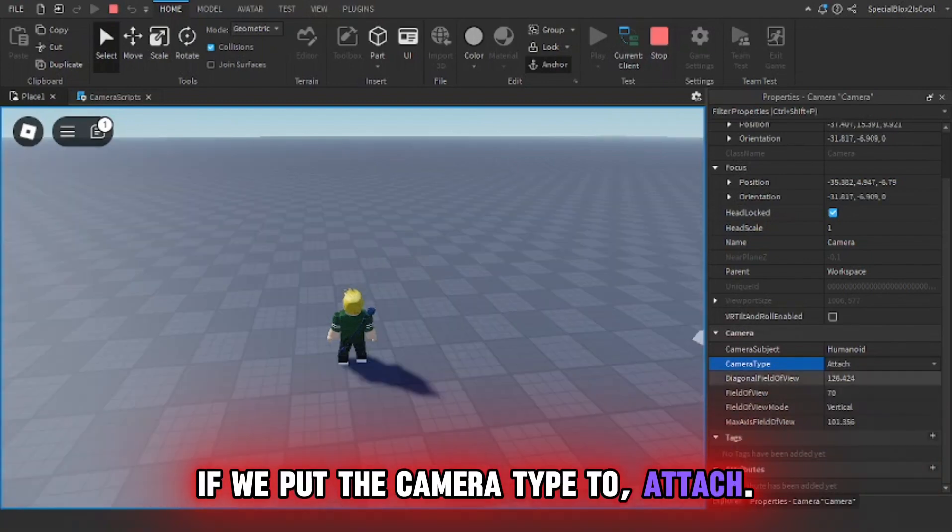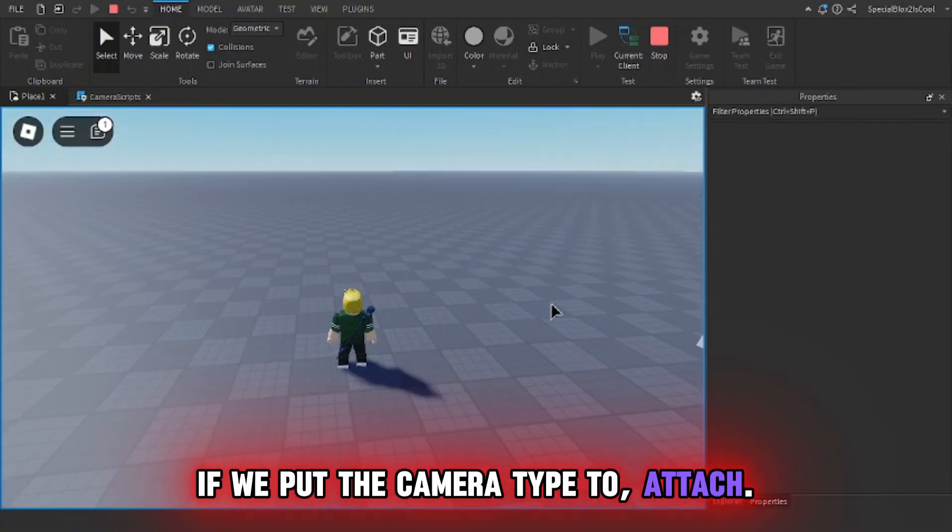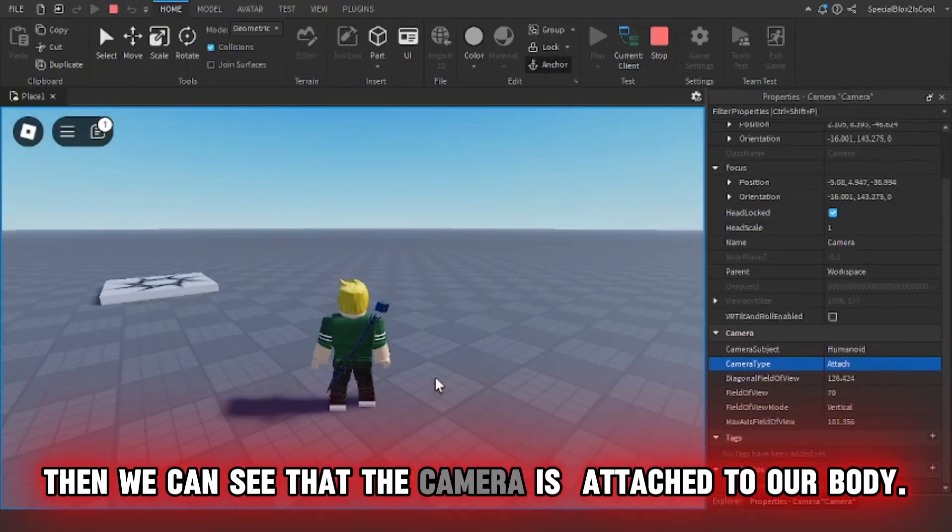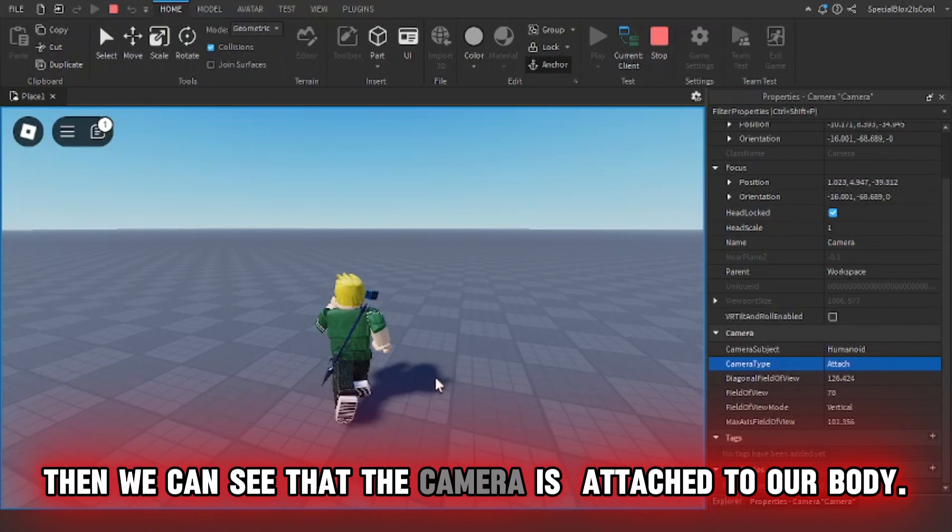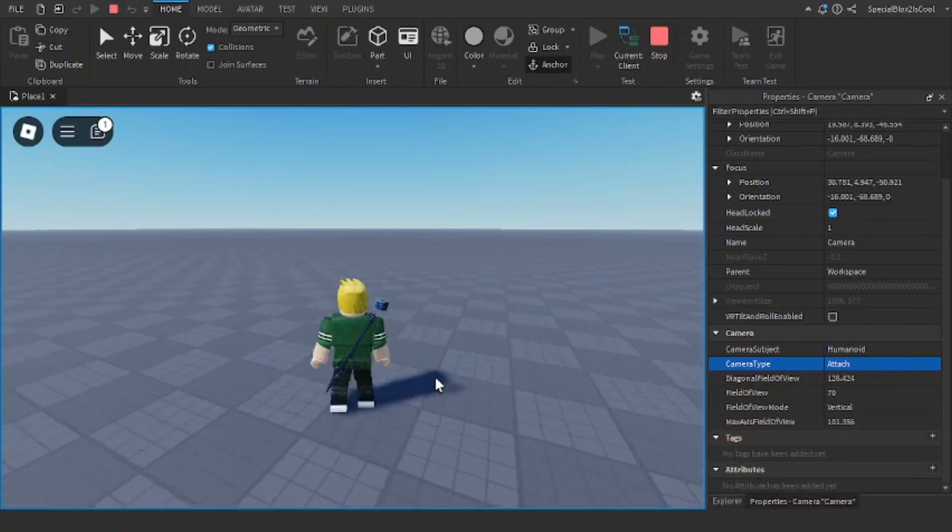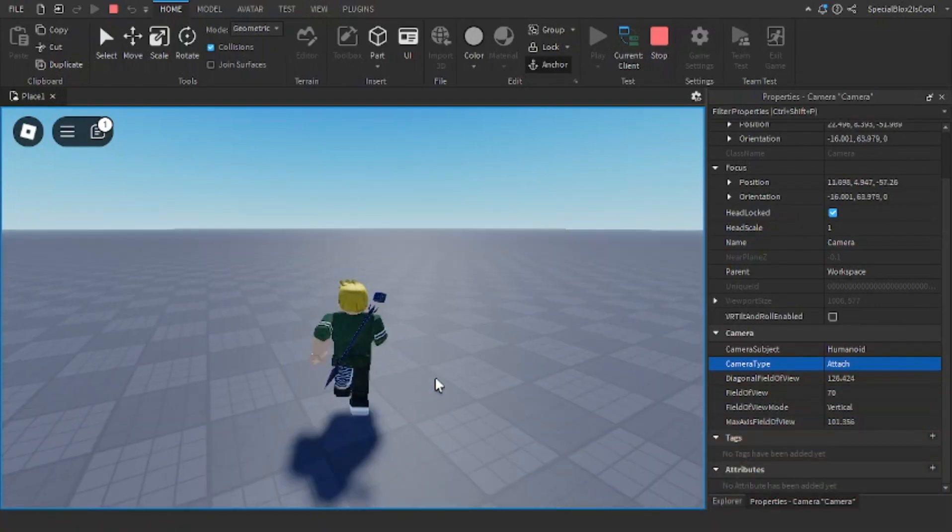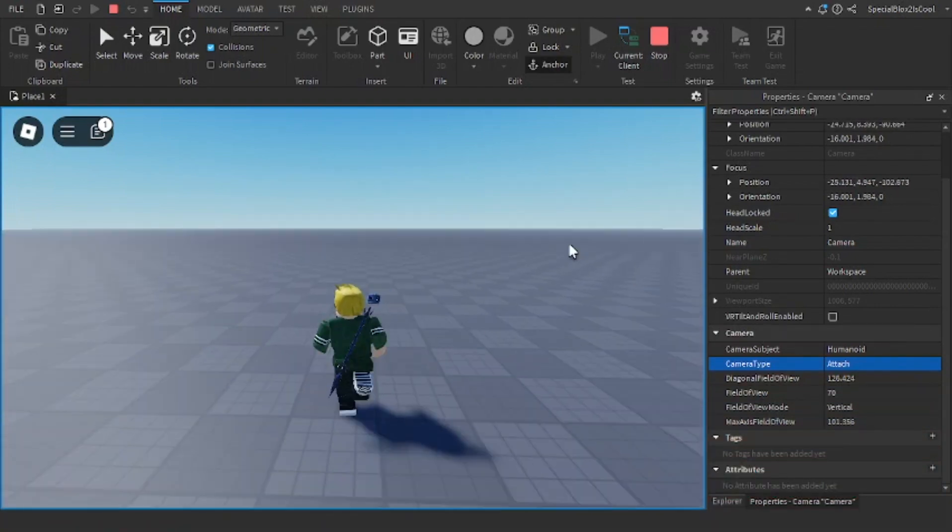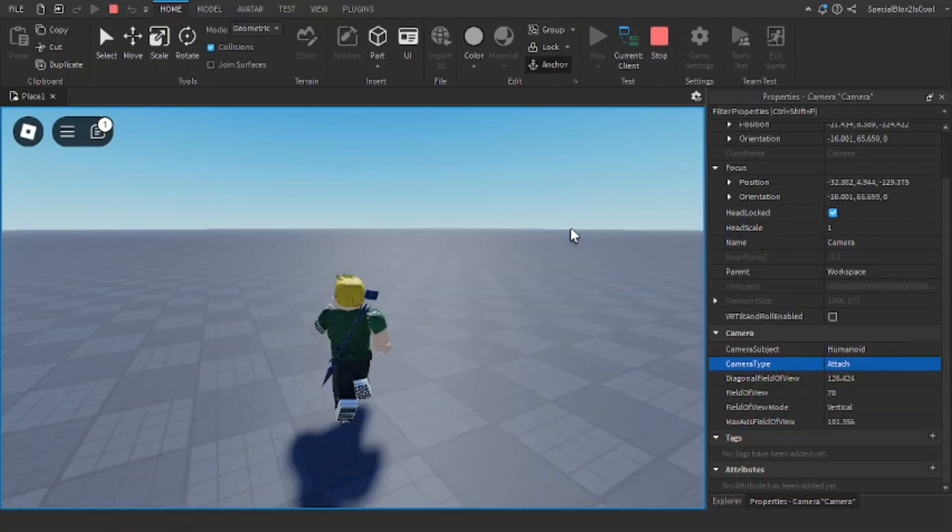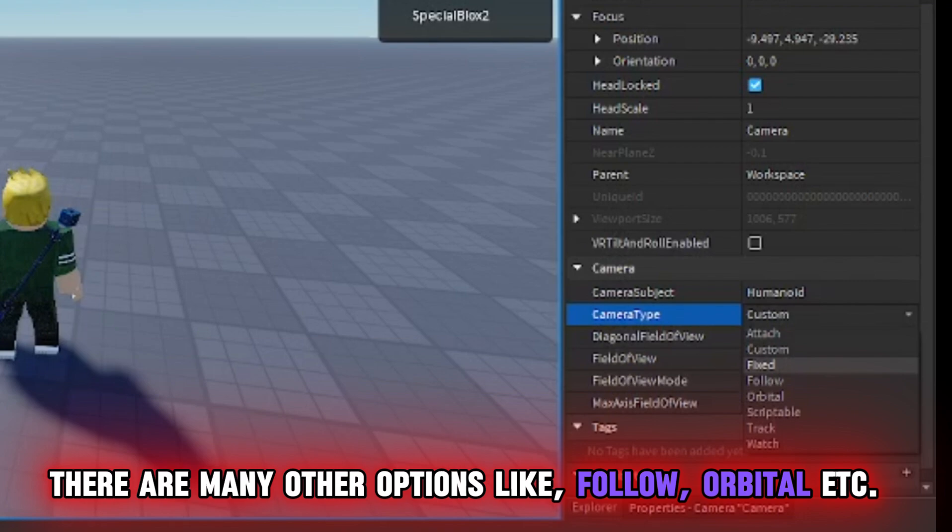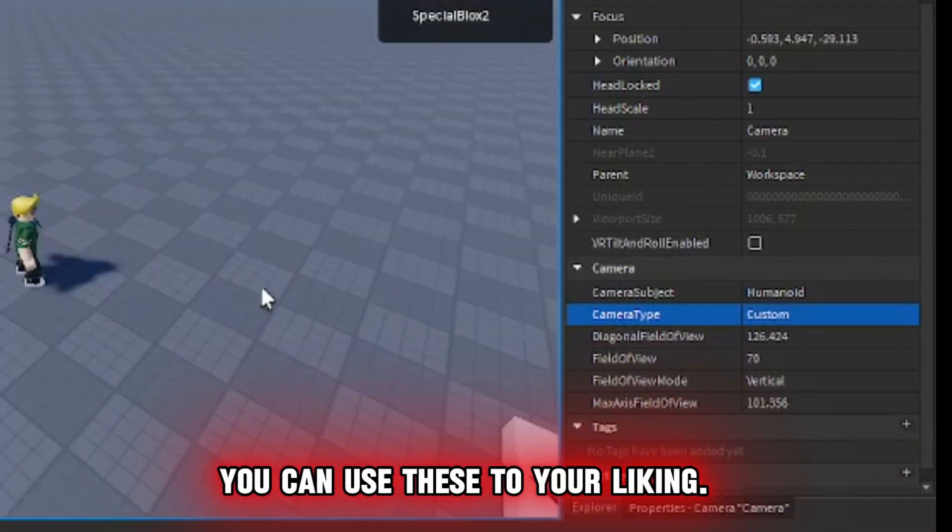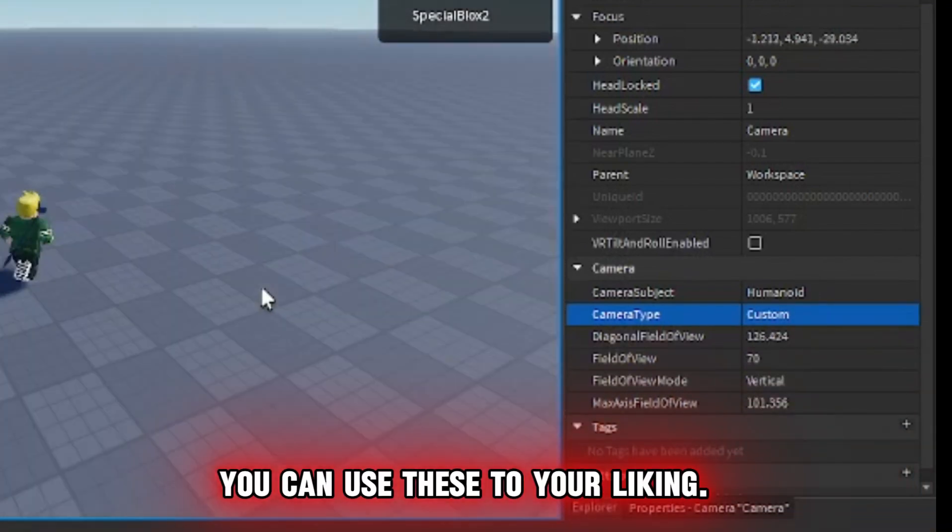These change the way your camera looks at something. If we put the camera type to attach, then we can see that the camera is attached to our body. There are many other options like follow, orbital, etc. You can use these to your liking.